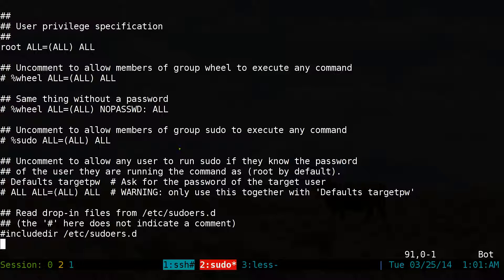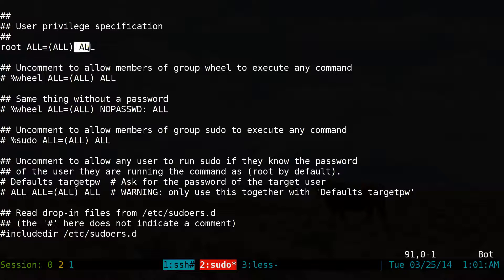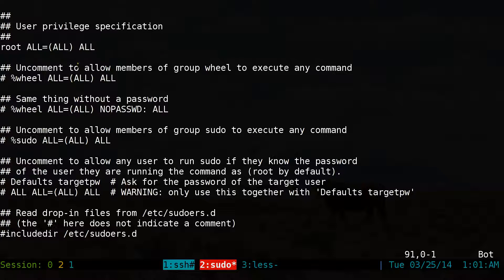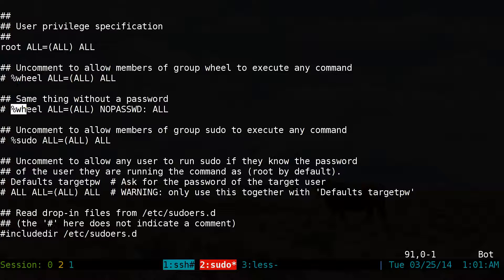So this is my default configuration on my system. They have the root user — all equals all, space all — that means this user will have to enter their password. The commented-out lines with a percent sign mean these are not users but groups. So if there's a percent sign, that means these are groups.